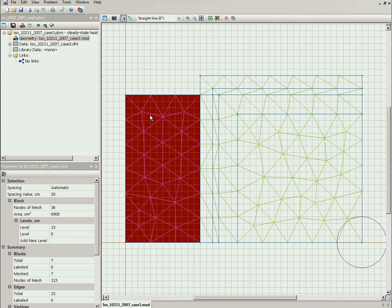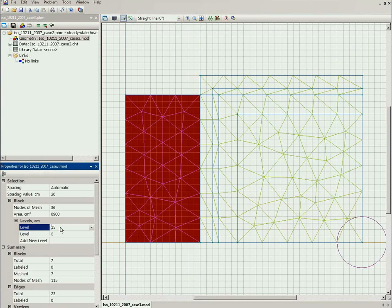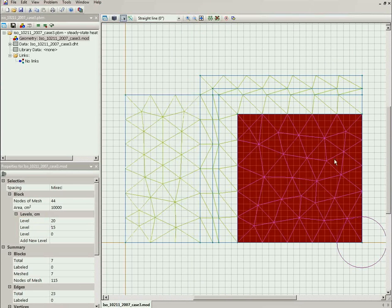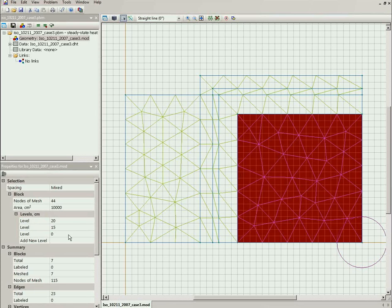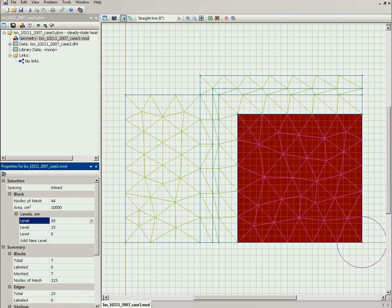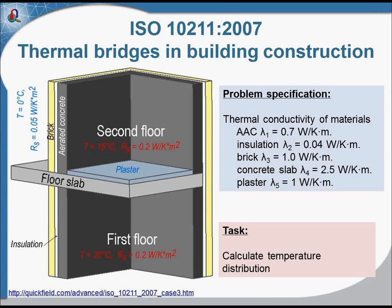And this balcony slab has two levels, zero level and 15 centimeters level. This object represents the floor in the building and it has three levels. From 0 to 15 centimeters it is the slab and from 15 to 20 centimeters it is the plaster.